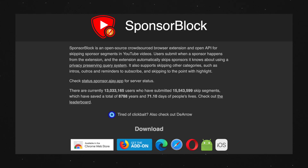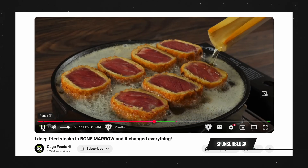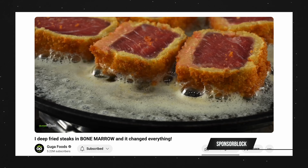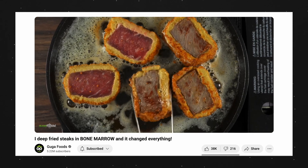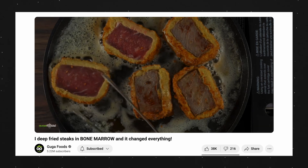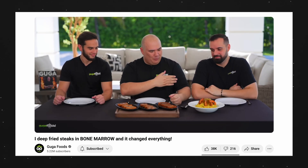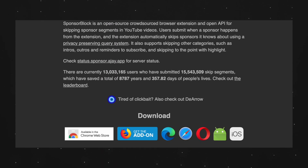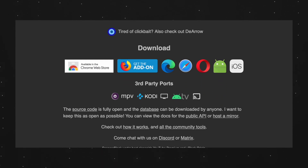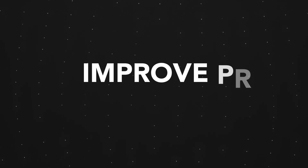The next extension to fix YouTube is called SponsorBlock, and as the name suggests, it automatically skips sponsor segments in YouTube videos. One thing to note is that depending on the video and the settings when the creator uploaded it, SponsorBlock can either detect a sponsor segment and skip it, or not detect it at all. However, from my experience, 8 times out of 10 it works like magic, detecting sponsor segments and skipping them automatically.